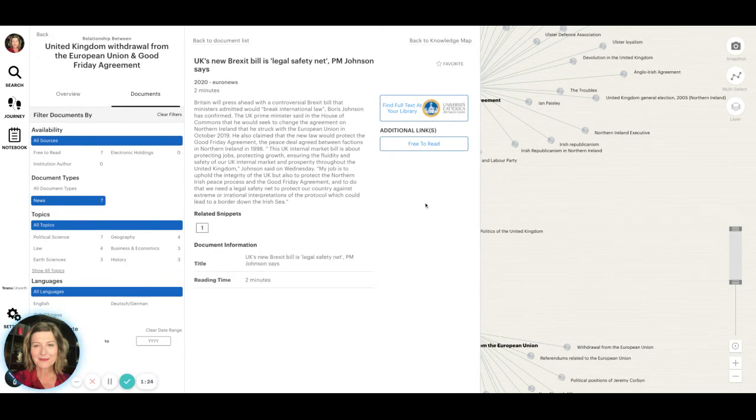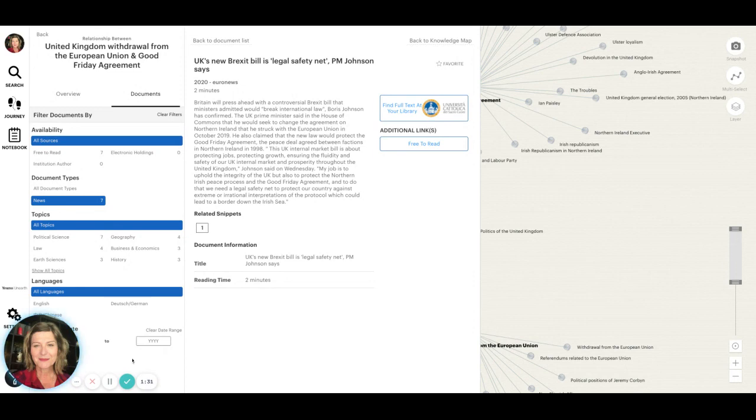If you have any questions about the addition of new sources or any other feature of Yewno Discover, please contact me at support@yewno.com. Thank you.